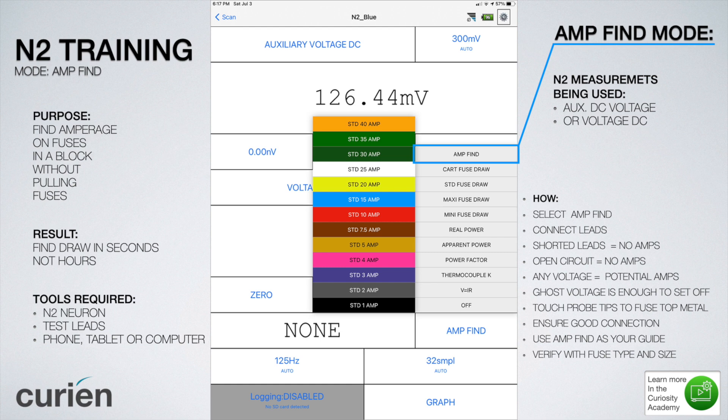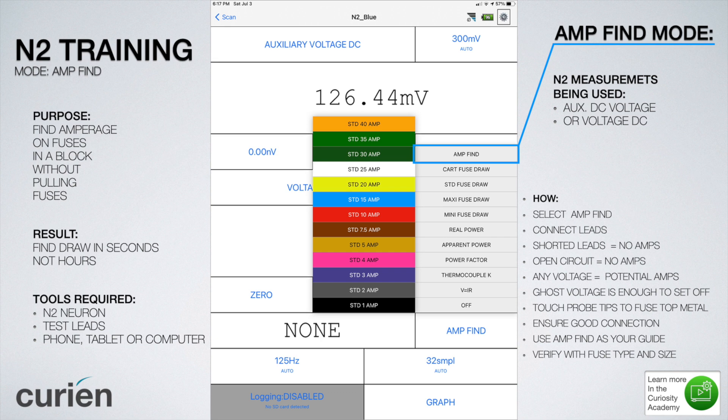In this video, we will learn how to select amp find in the data intelligence menu, connect leads on the N2 Neuron to the fuses, short the leads to confirm amp find mode is working, identify ghost voltage and its effects on amp find mode, test fuses for amperage, and confirm amperage on live fuses without pulling them.